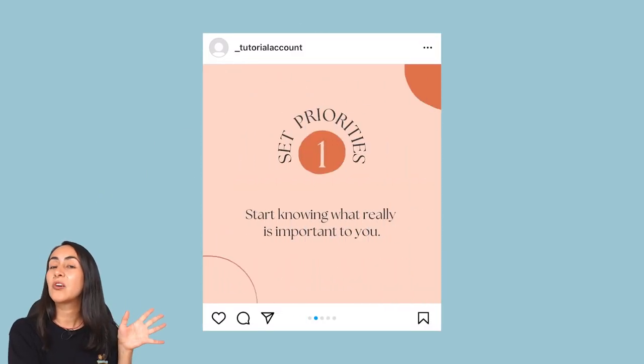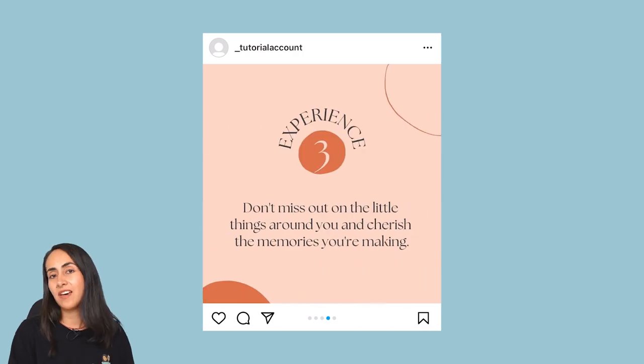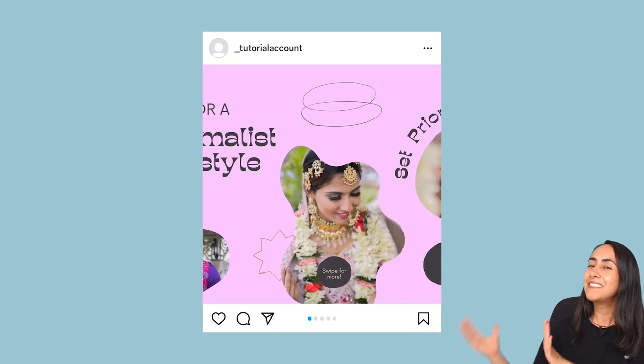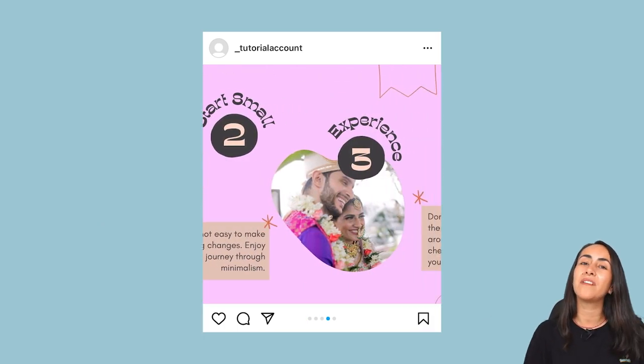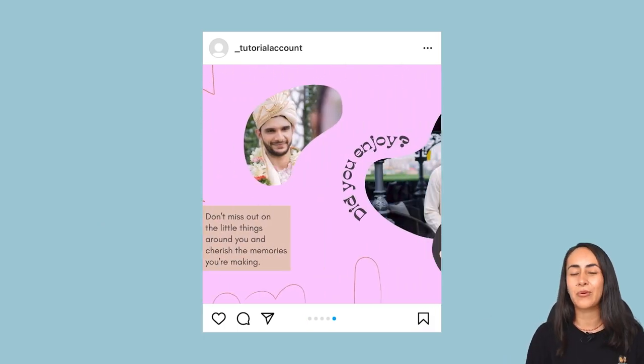Today I'm going to show you how you can easily create an Instagram carousel if you have a Canva free account, and also how you can create a seamless Instagram carousel if you have a Canva pro account. If you're ready for this tutorial, let's go to my computer.